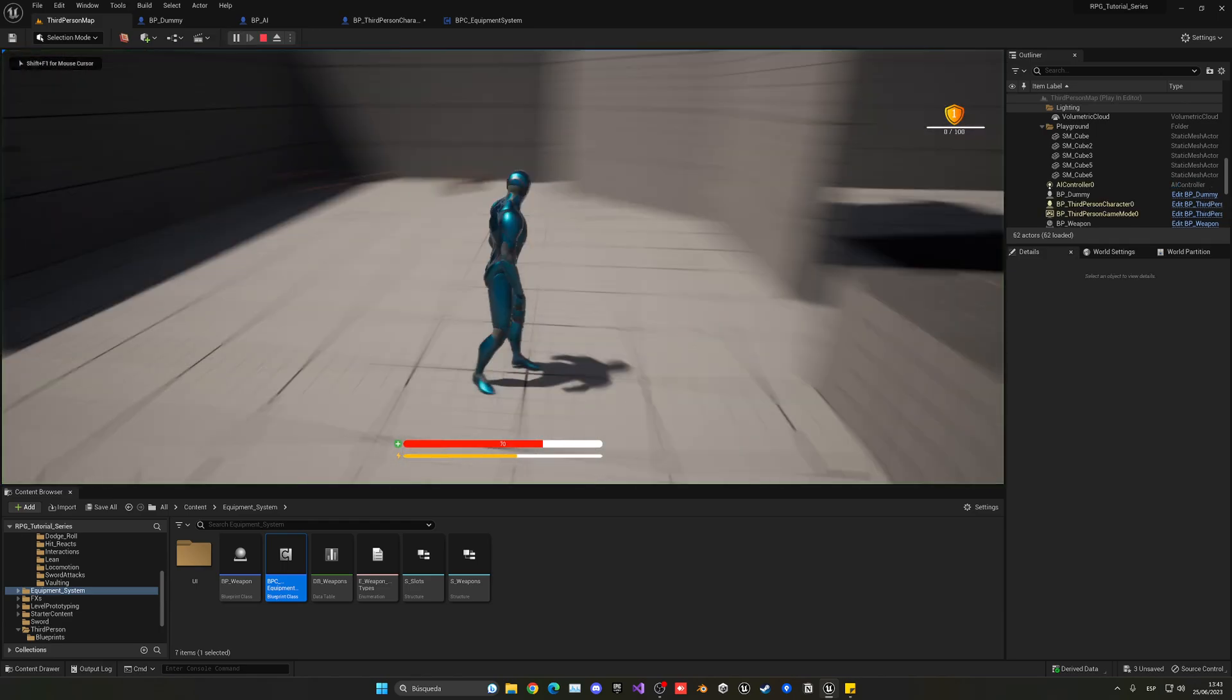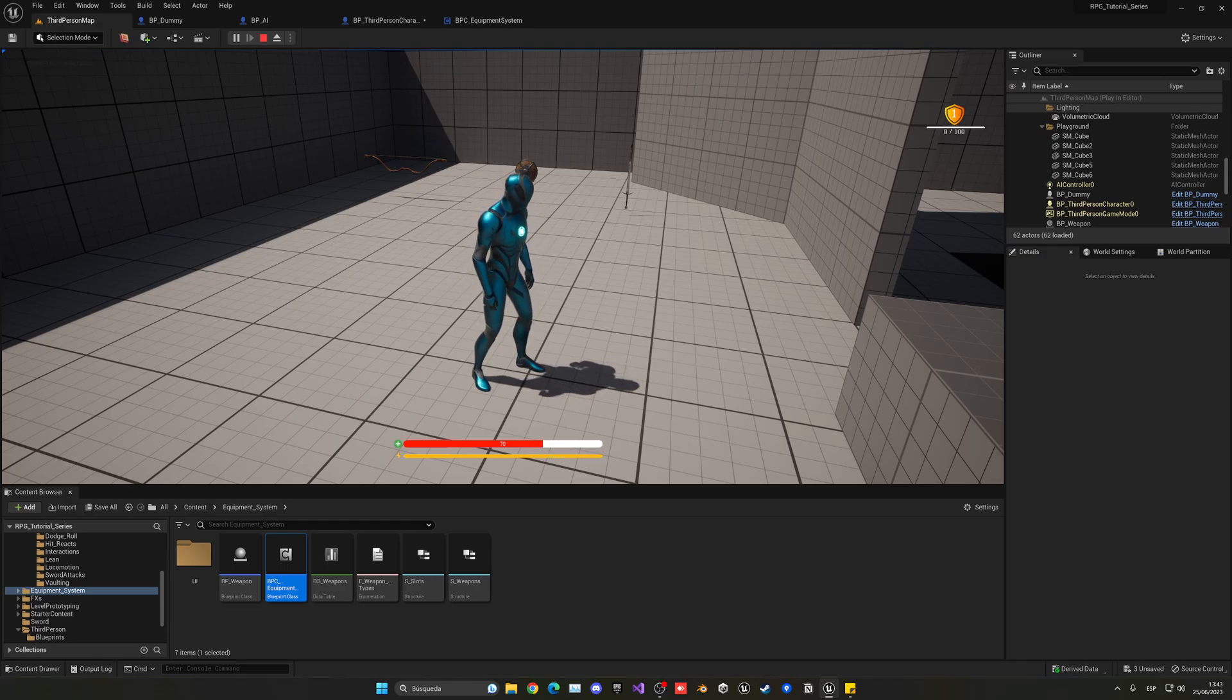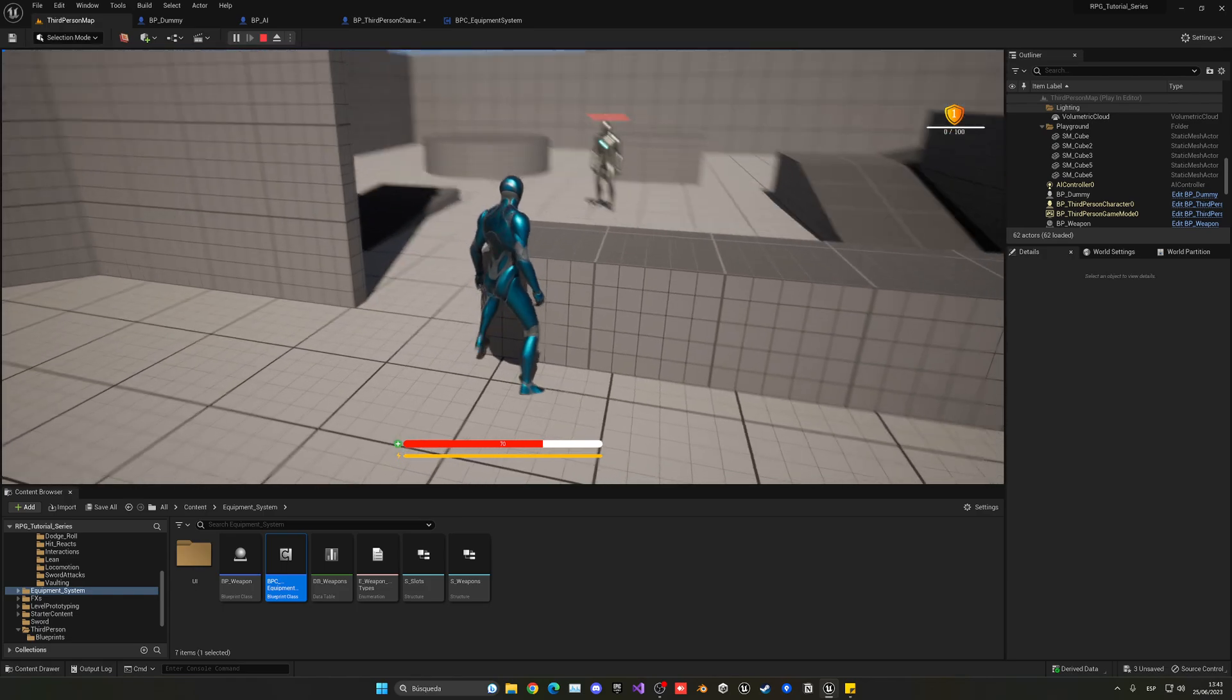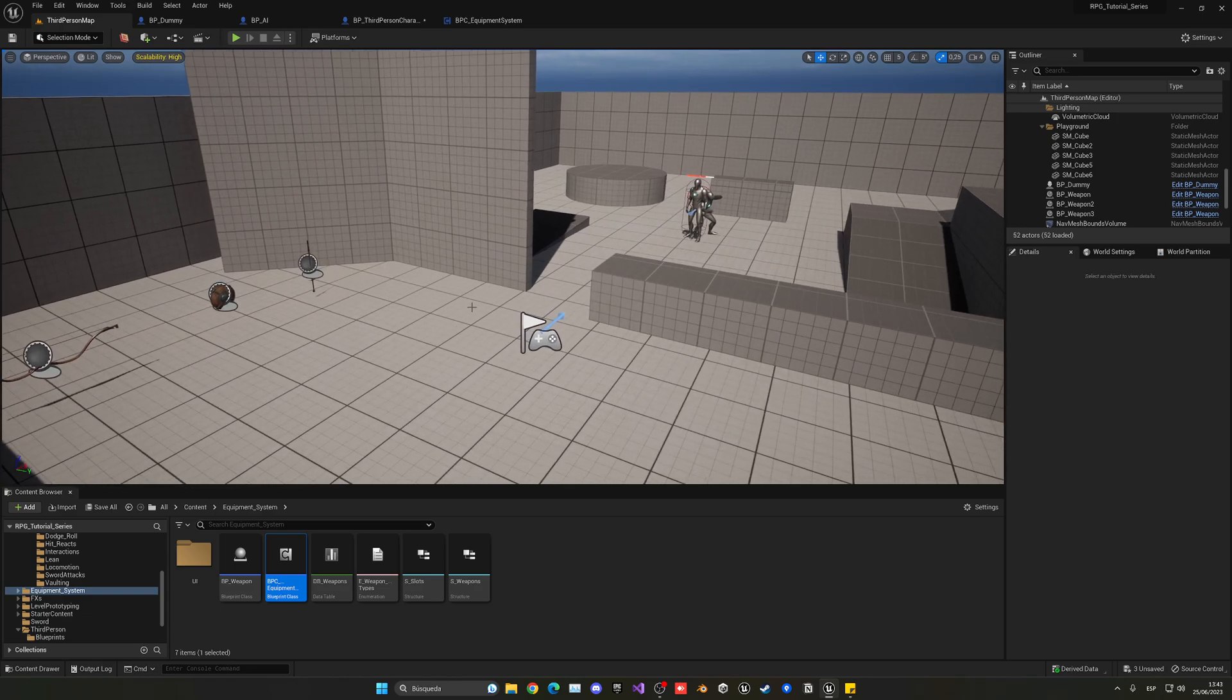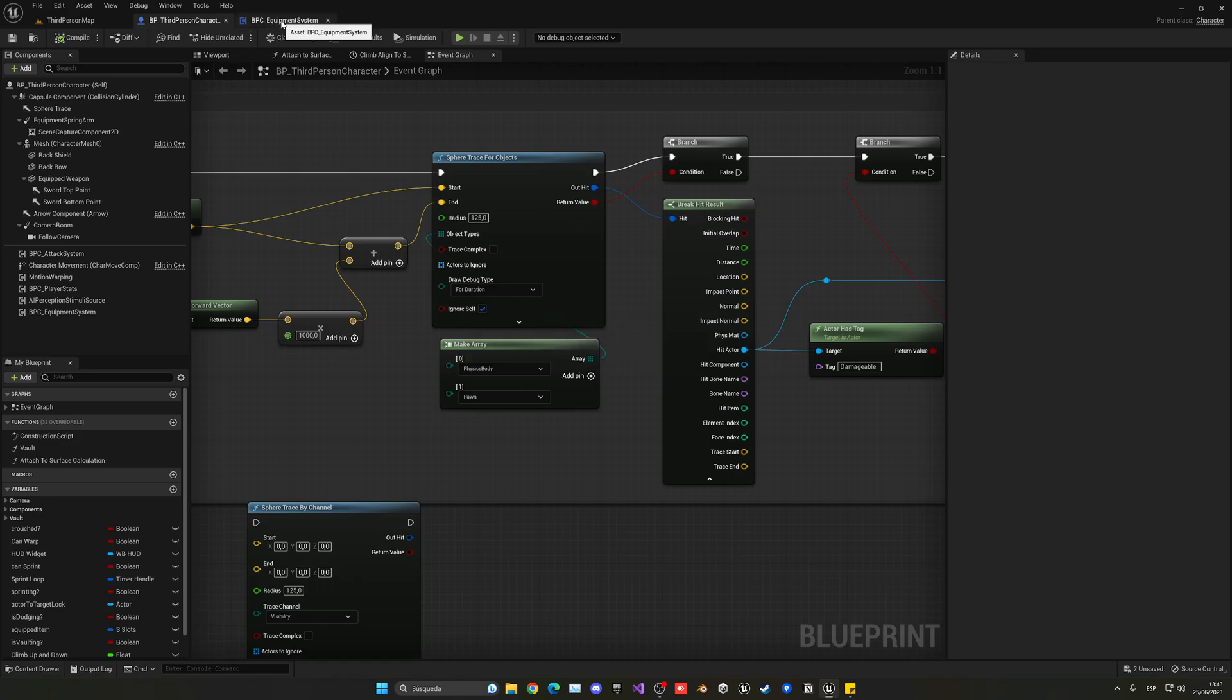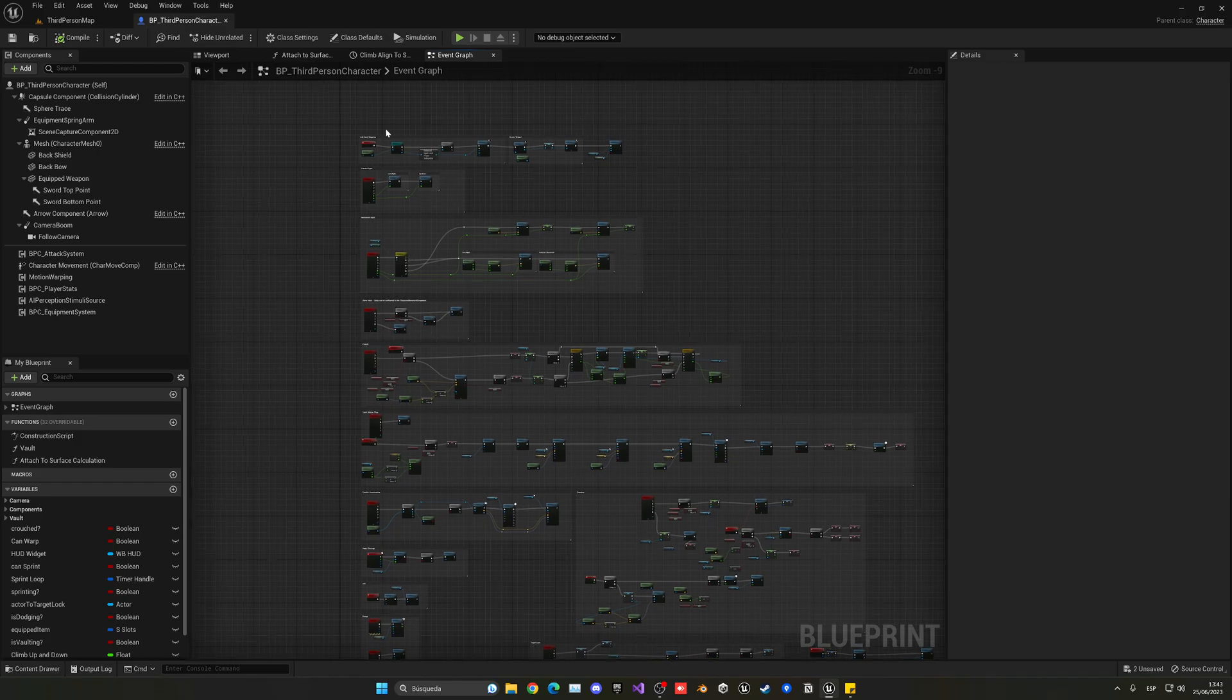which is going to be right now. The thing is that I don't have any weapon equipped, but I can still attack with my sword animations. We don't want that. So let's just make sure that if we don't have any type of item equipped, we cannot attack. So let's go again into the third person character blueprint.